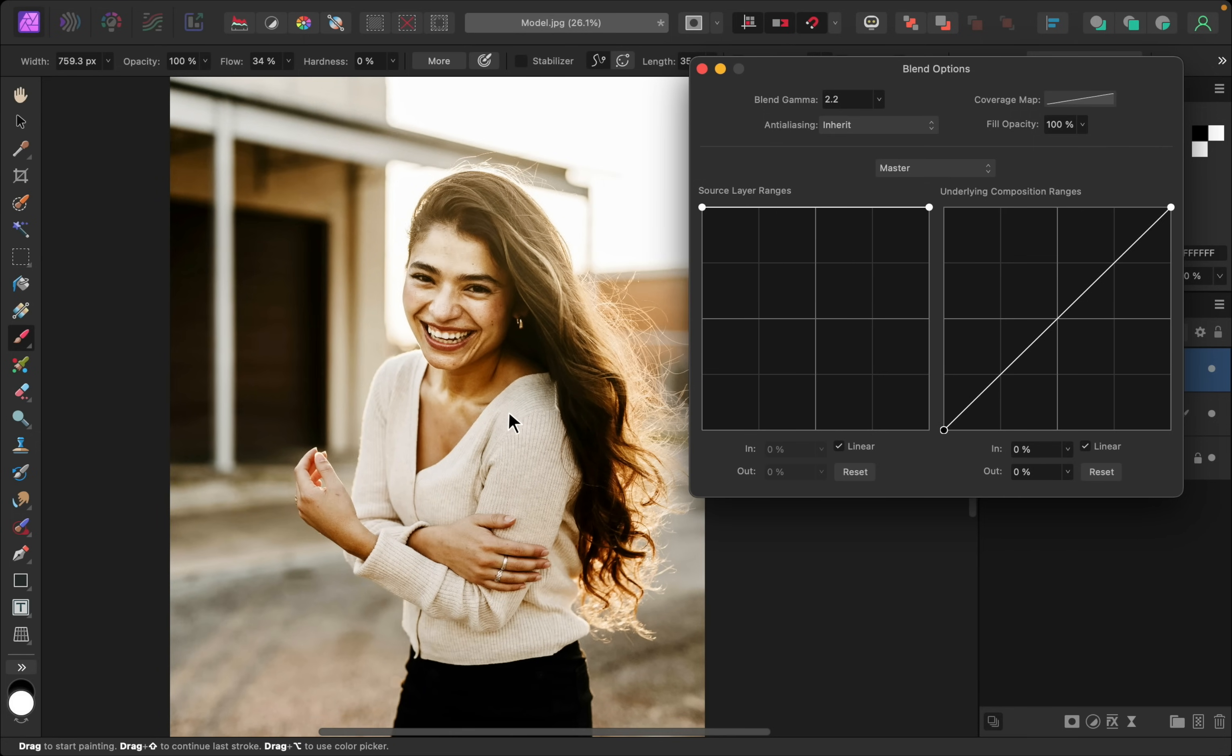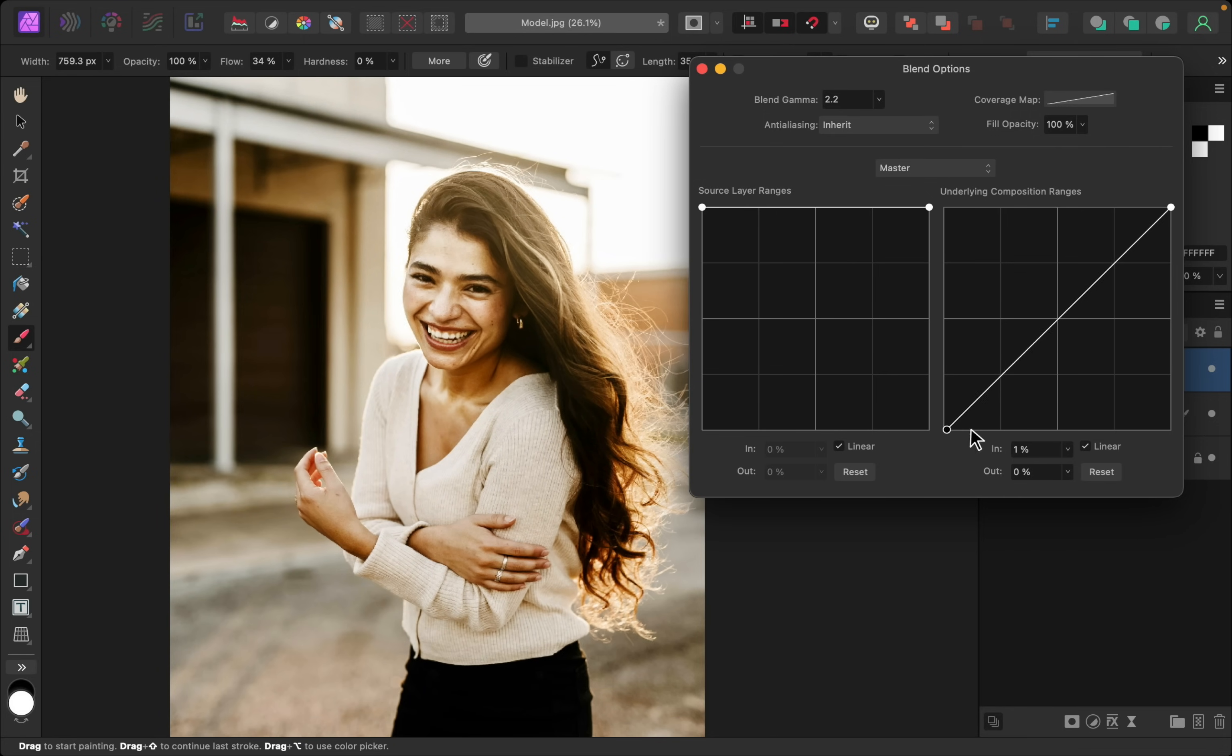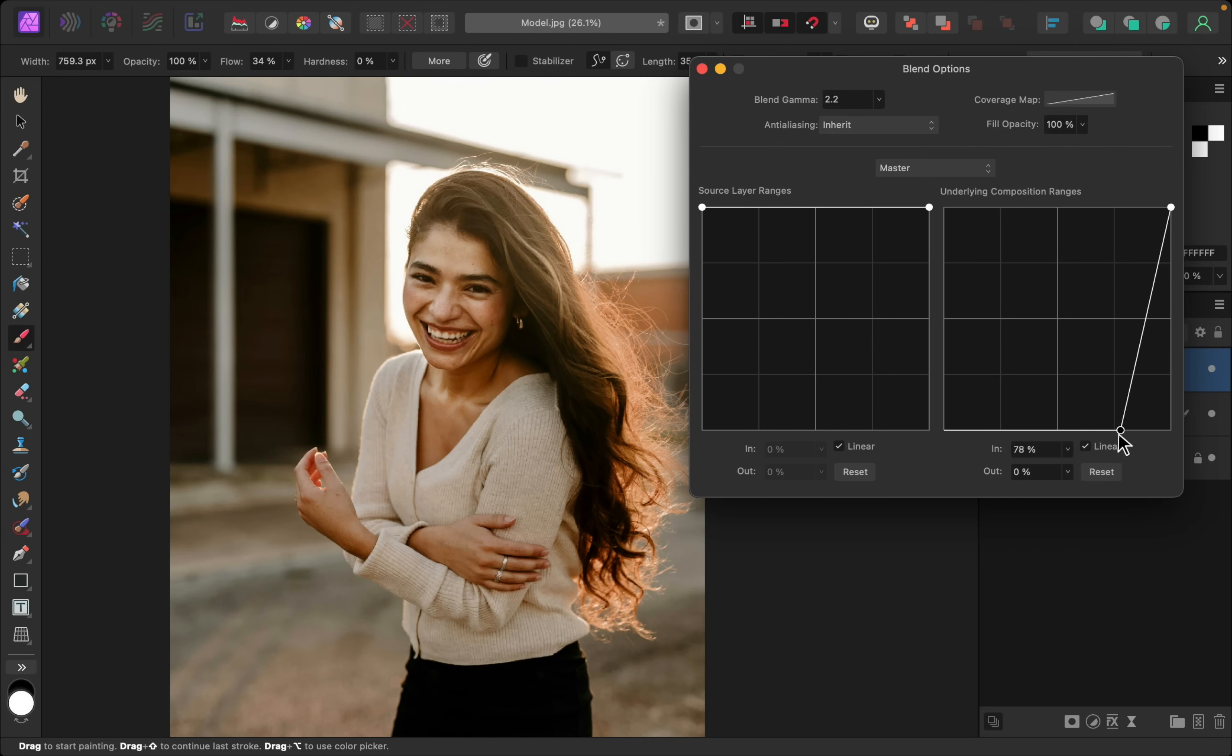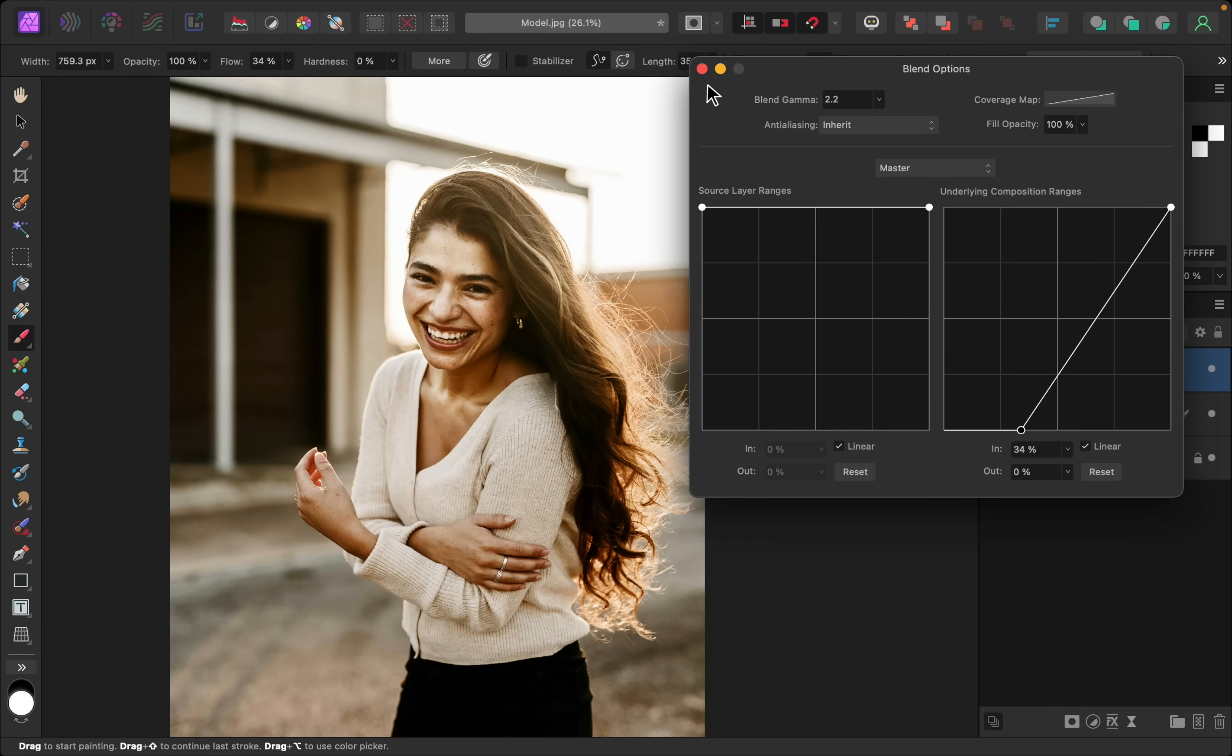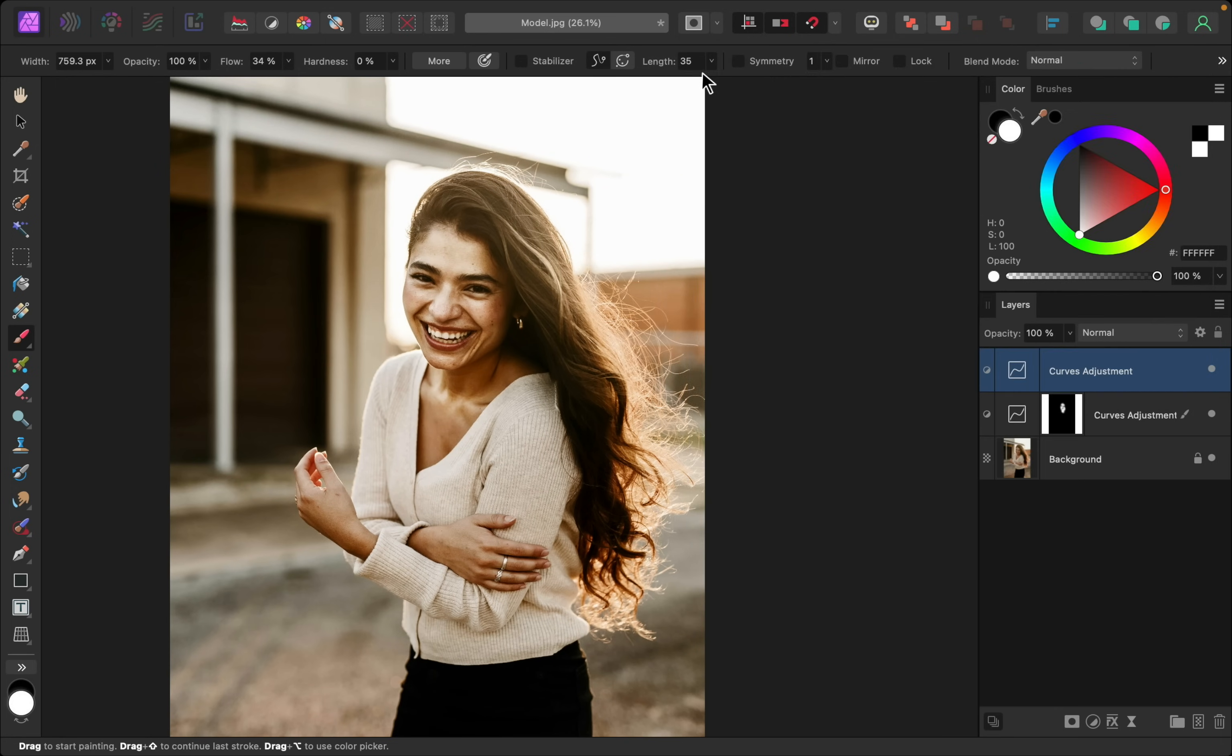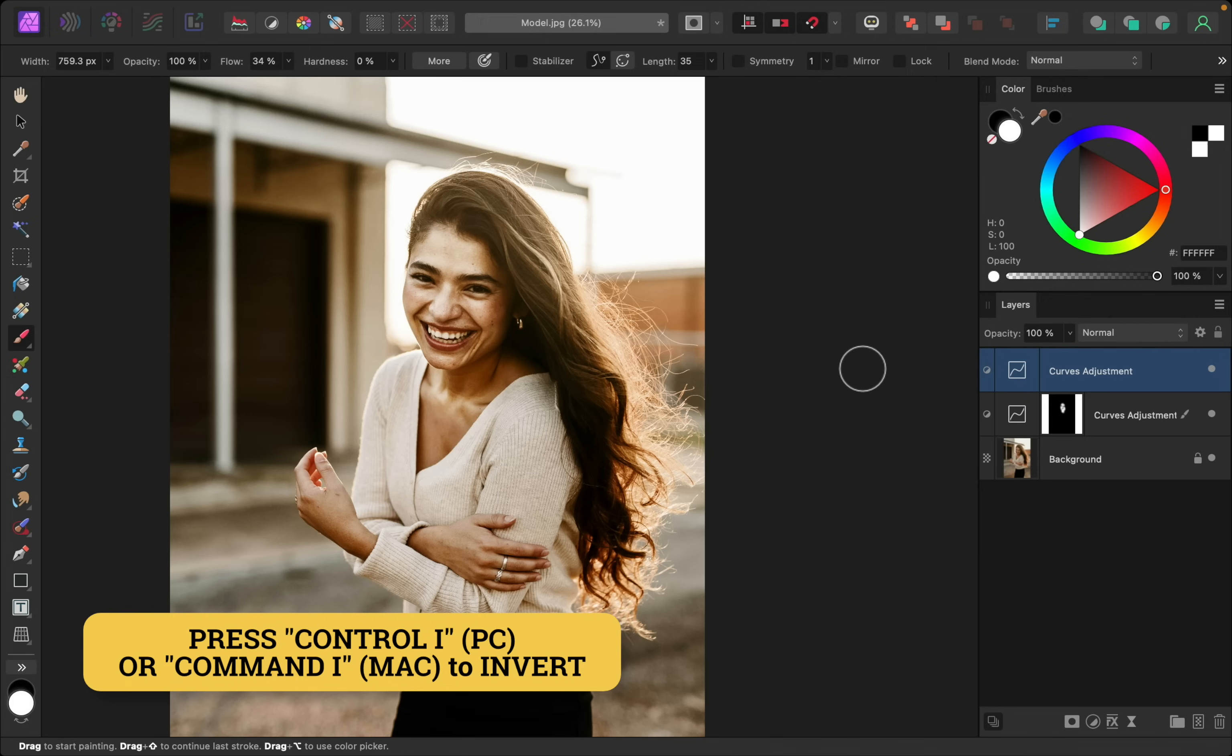And for this one I'll just watch the hair. I think that looks pretty good, so I'll stop it right there. I'll invert this layer.